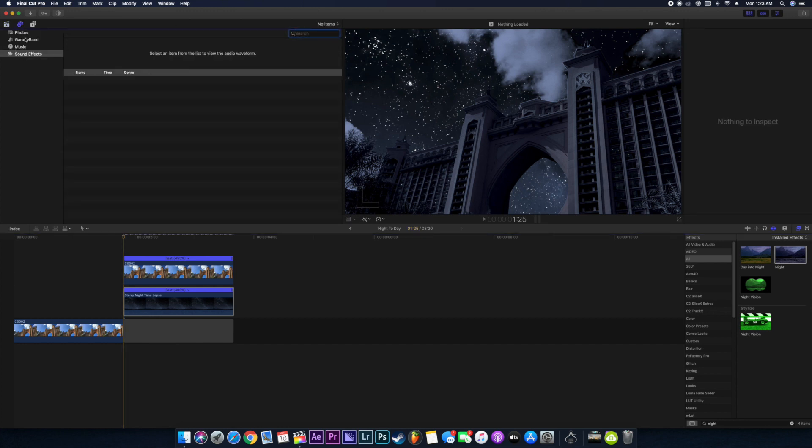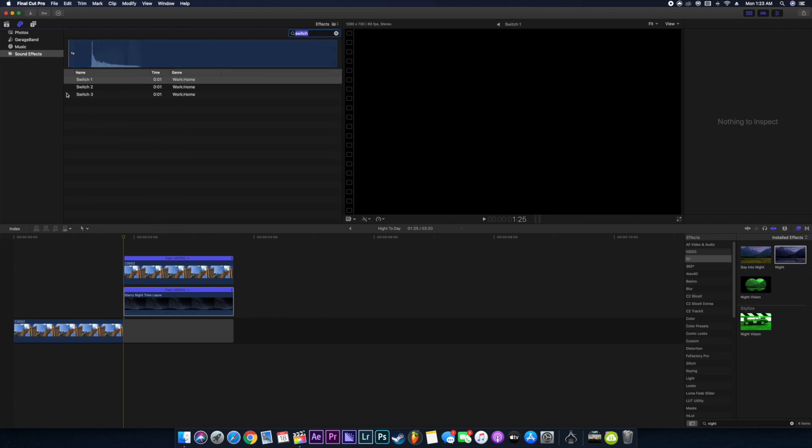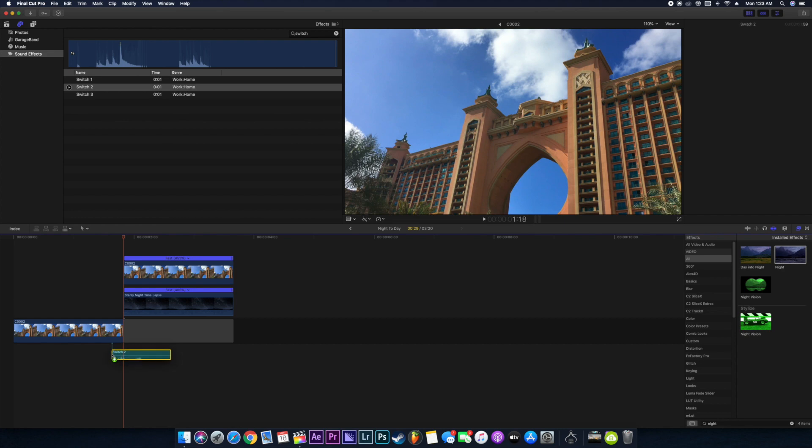We'll just search switch into the sound effect, press enter. Here we have our sound effects. The switch two is nice. We'll just drag that sound effect into our timeline.